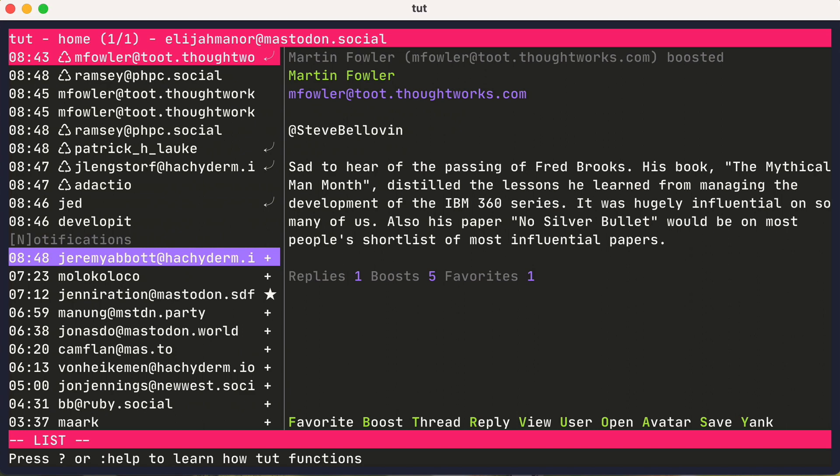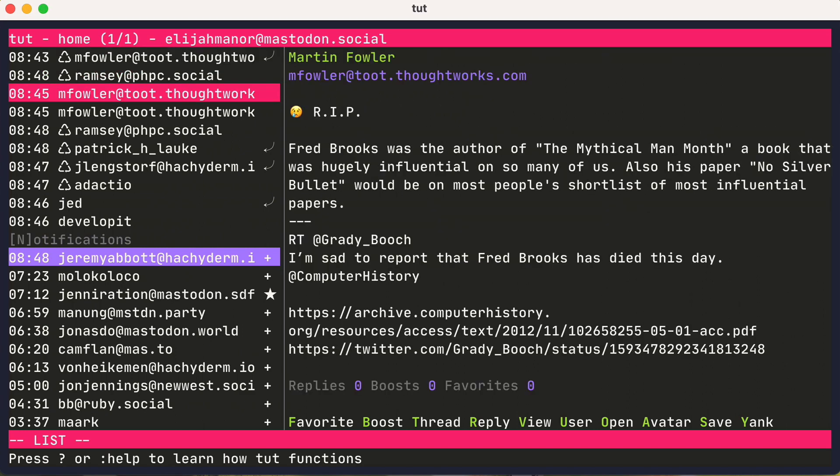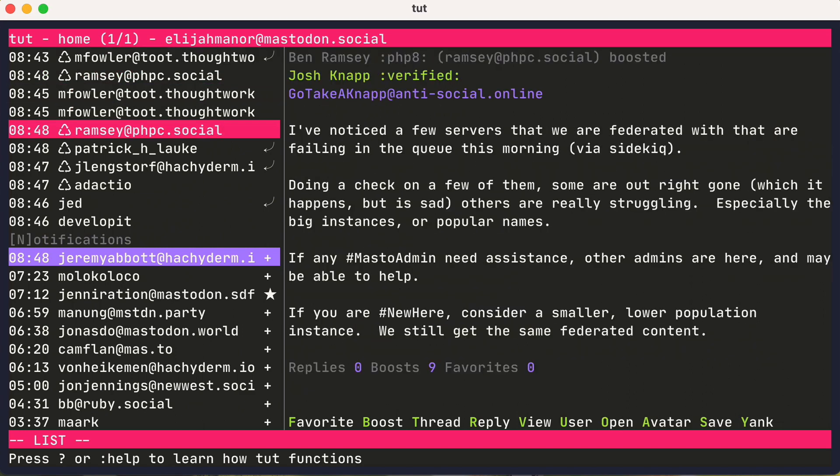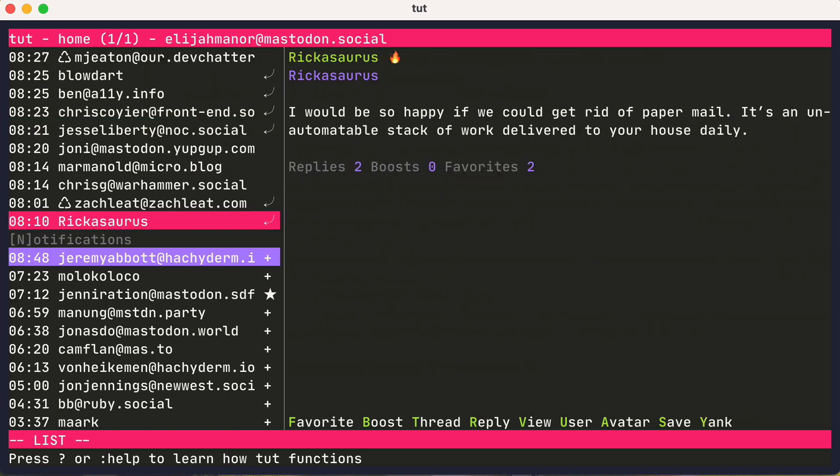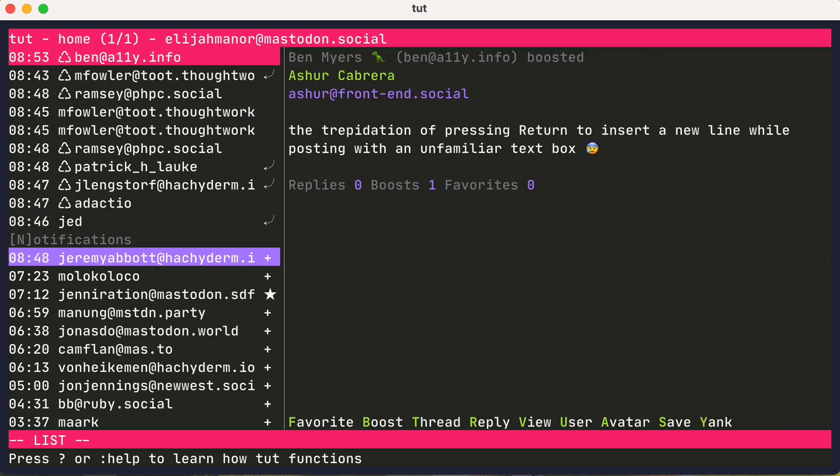And we can navigate through the posts with J and K just like in help. And we could jump to the end with capital G, and back to the top with lowercase g.